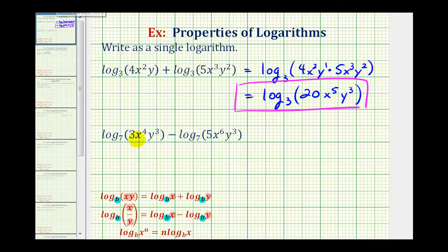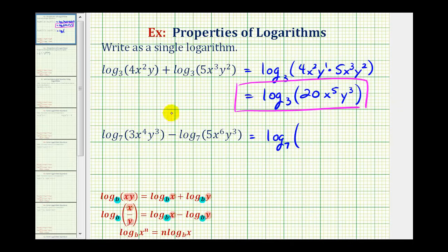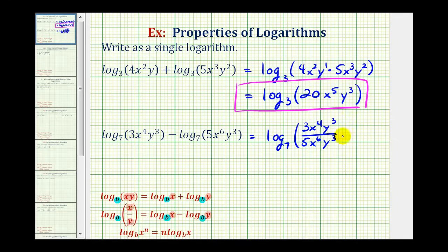So for our second example, because we have a difference and the bases are the same, we can write this as log base seven of three x to the fourth y to the third divided by five x to the sixth y to the third.